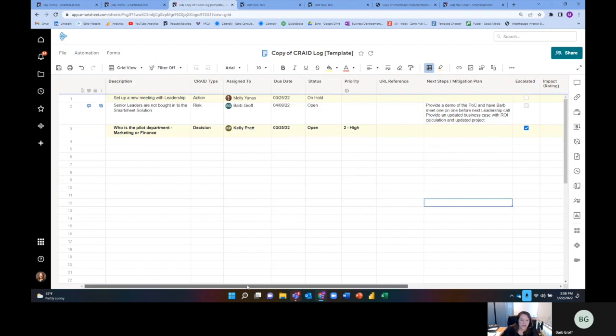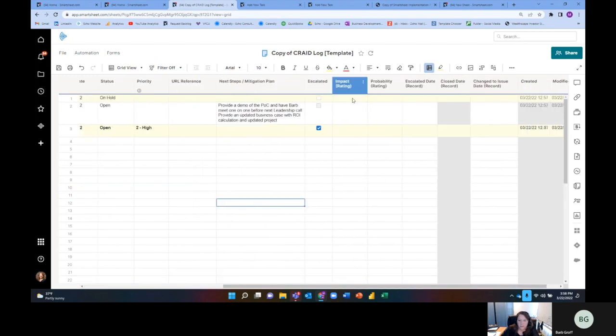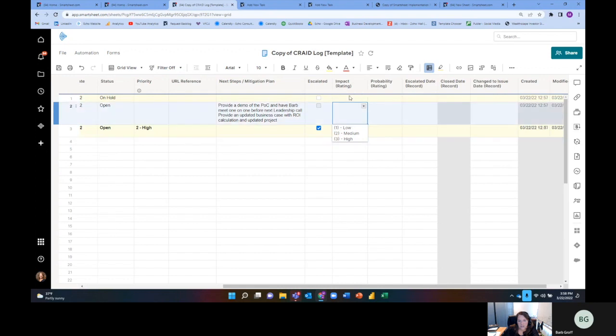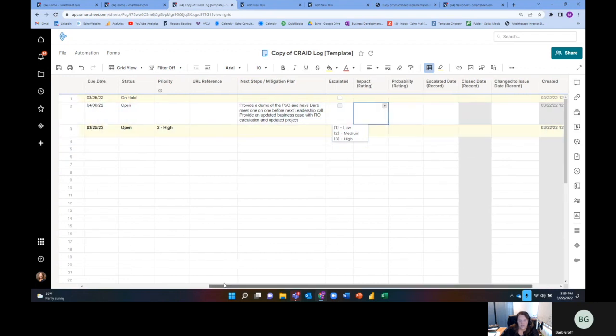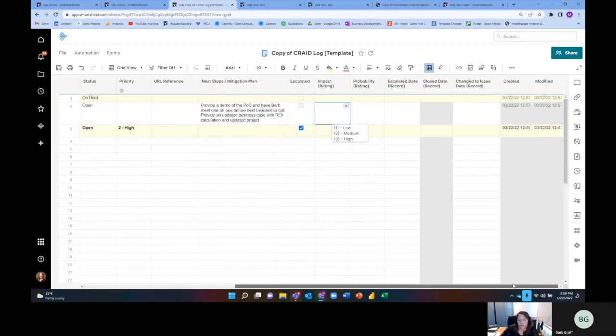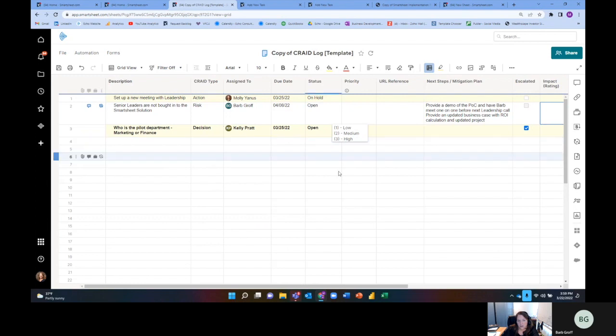So some risk logs have things like impact ratings and probability rankings. So if you think about that, is the impact rating, like is this impact of this item, like high, medium, or low? And how probable is that it's going to happen? And that can kind of provide some mathematical way to prioritize. Did you see that as I was scrolling across, I wasn't able to see these main columns that are really important to me.